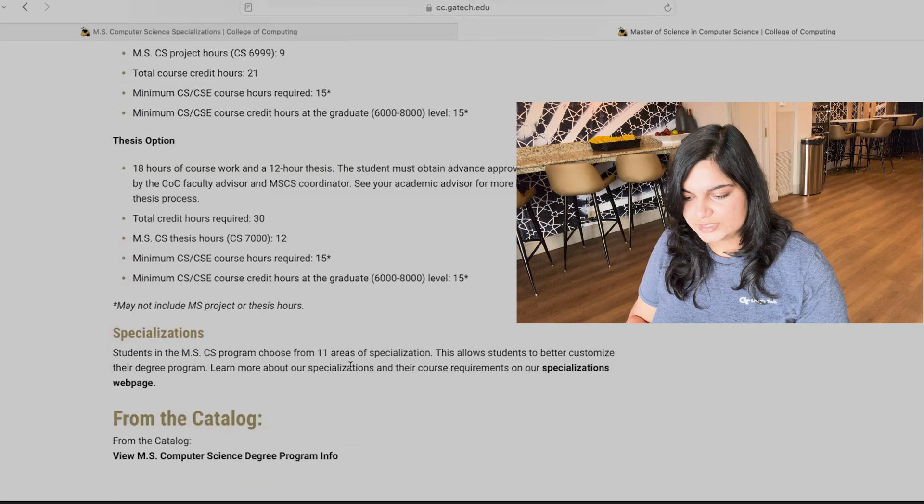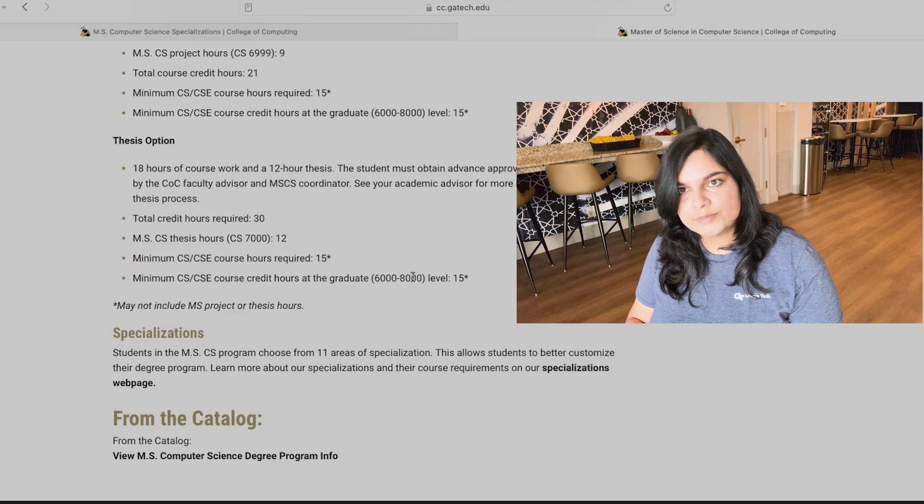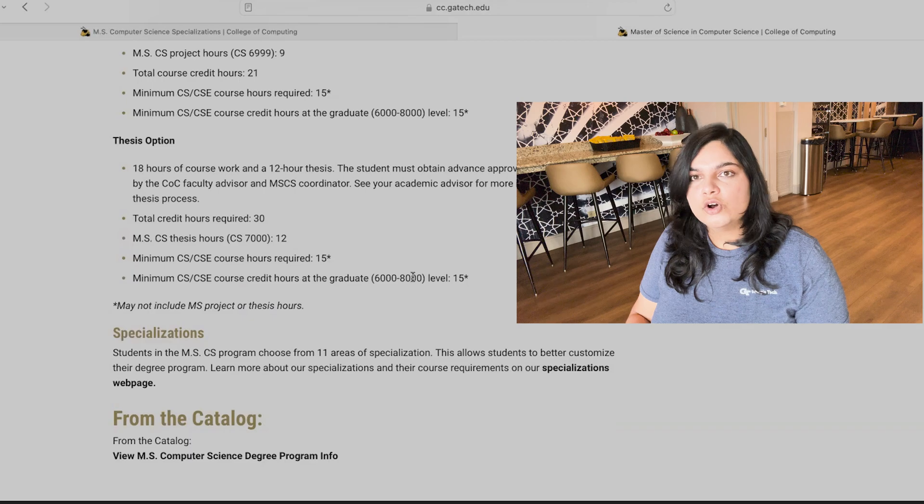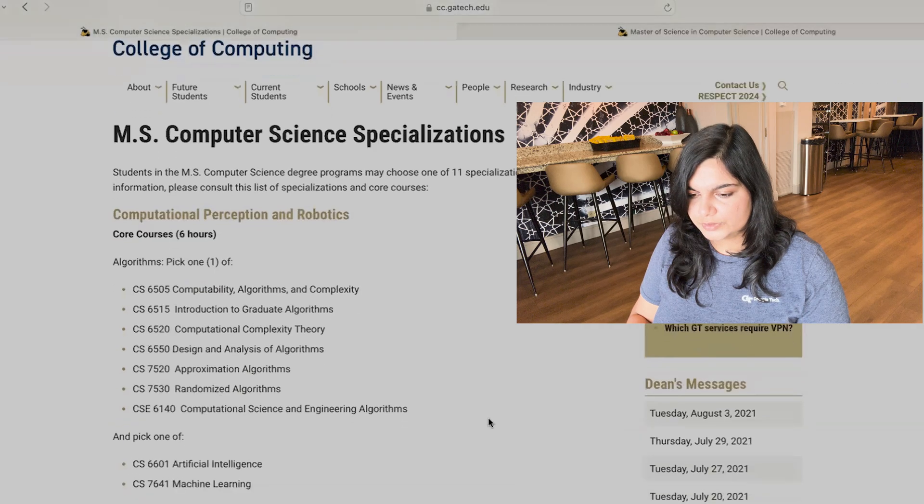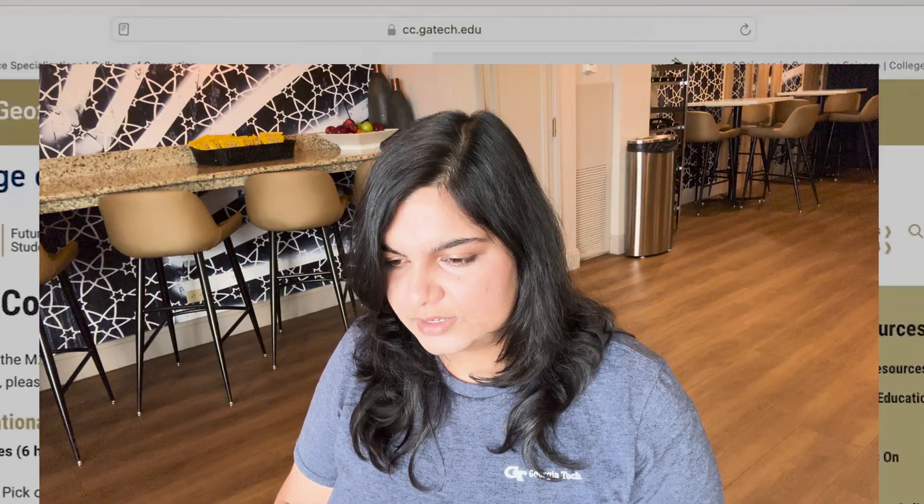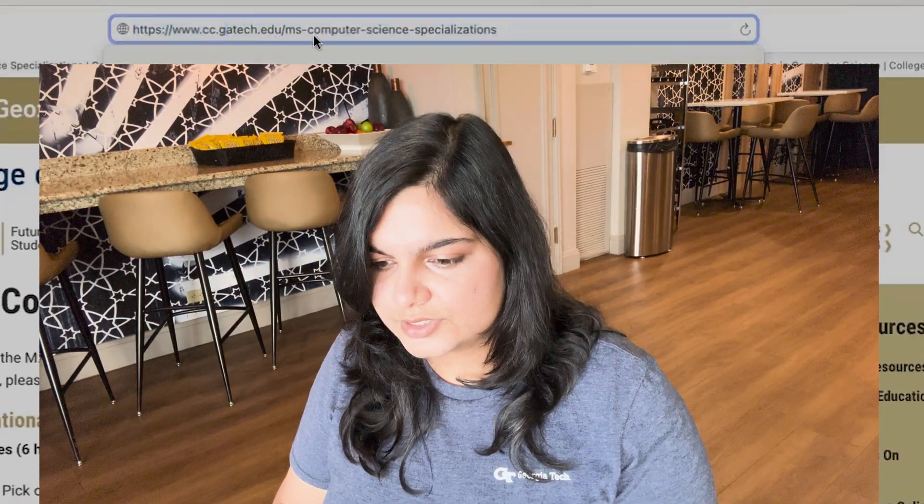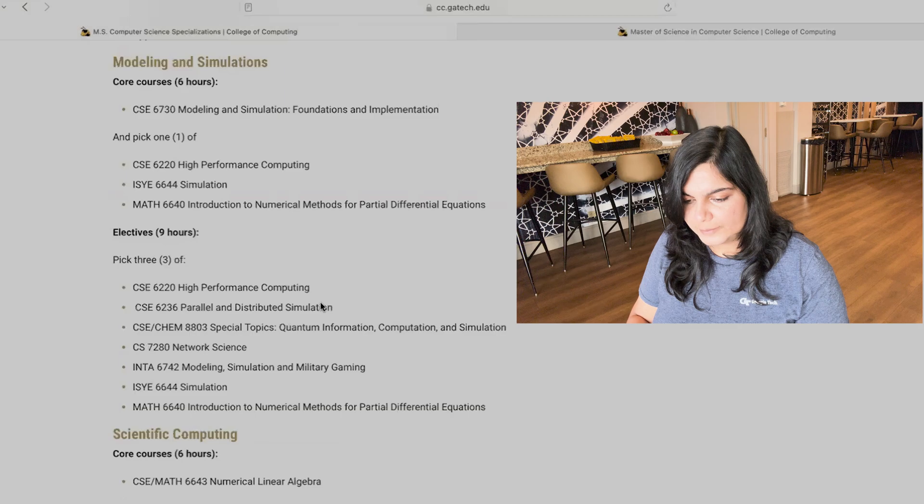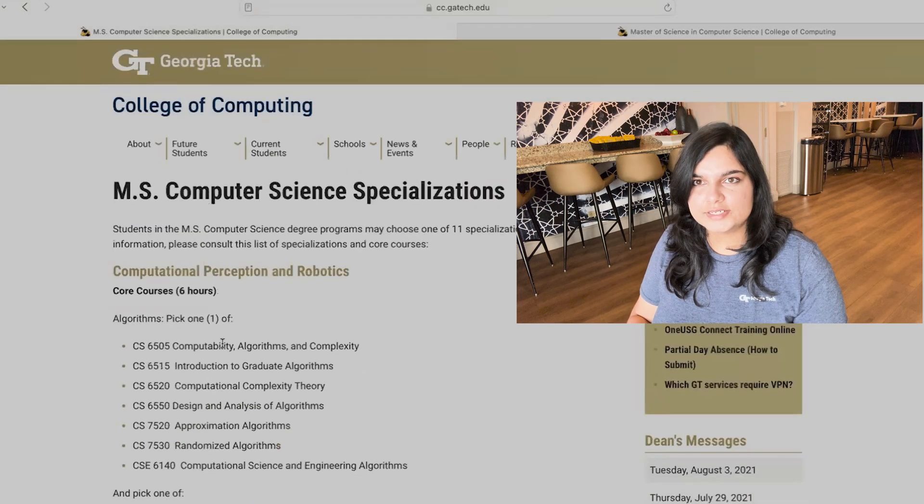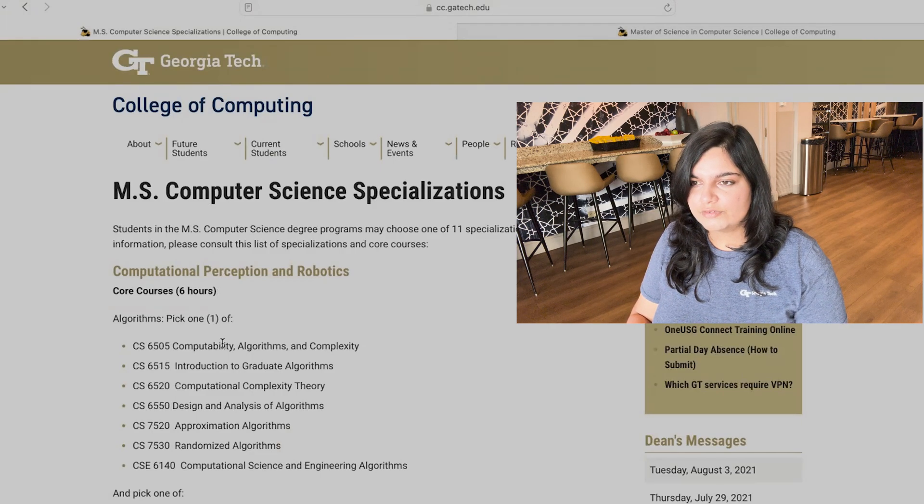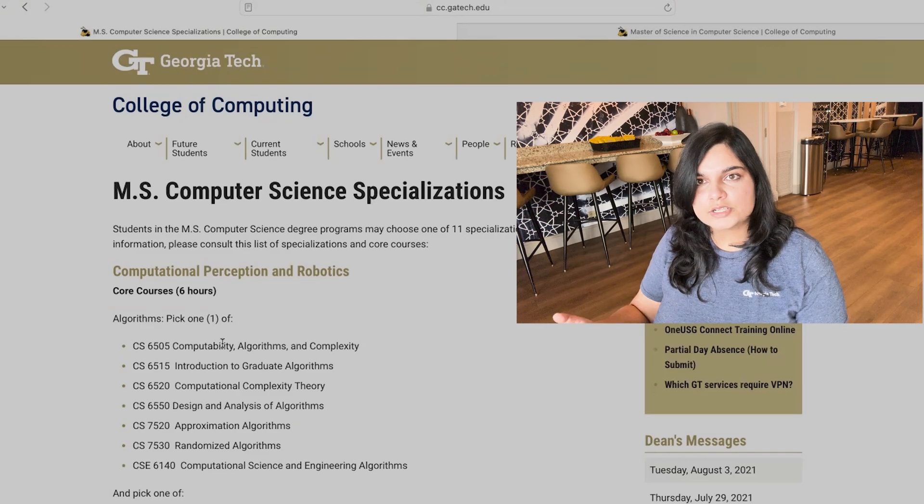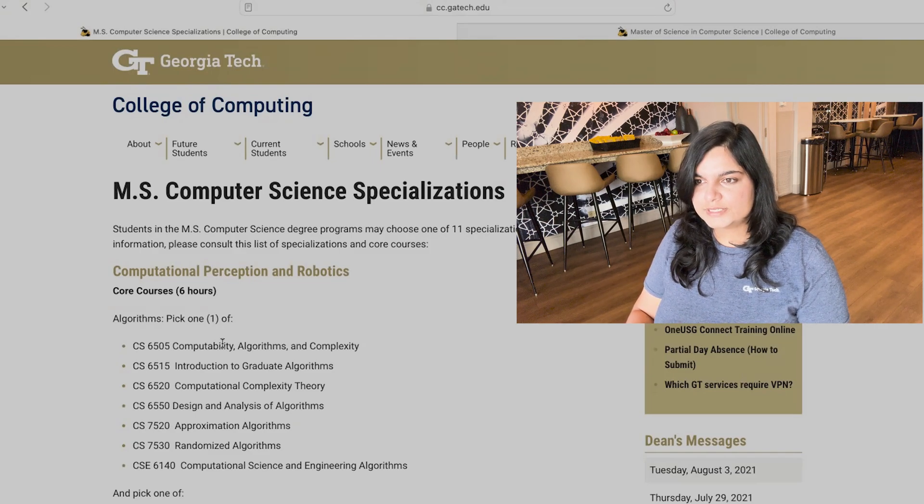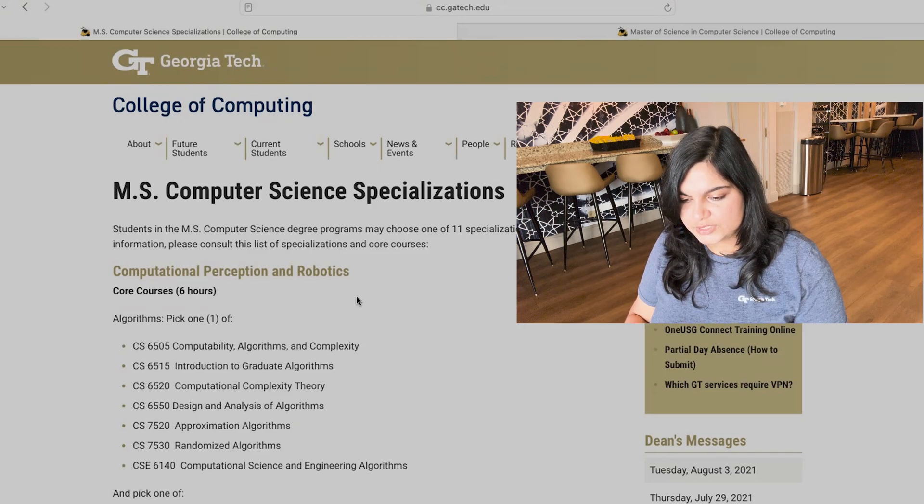Now, another additional thing is that this is not the only requirement. You also have to have one specialization at least. So there are 11 specializations that Georgia Tech offers and you need to structure your courses, take courses such that you are able to satisfy at least one of the requirements of the specialization that is there. Let's head to specializations. So for specializations, if you see, this is the website. It is cc.gatech.edu/ms-computer-science-specializations. And here, if you see, you'll find a ton of material on this. The best way is that, think about what exactly is it that you are more interested in, what is something that motivates you because it's graduate level coursework.